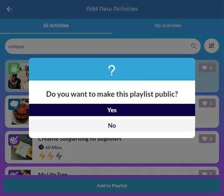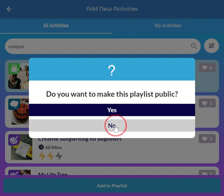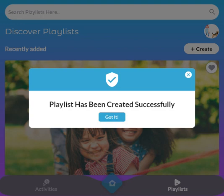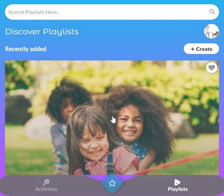I click on 'Unique and Common,' select it, and then add it to the playlist. I'll be prompted to select whether or not I want it public. I don't — I know I'm going to edit it later, so I'm not ready to make it public. So I say no. My playlist has been created.